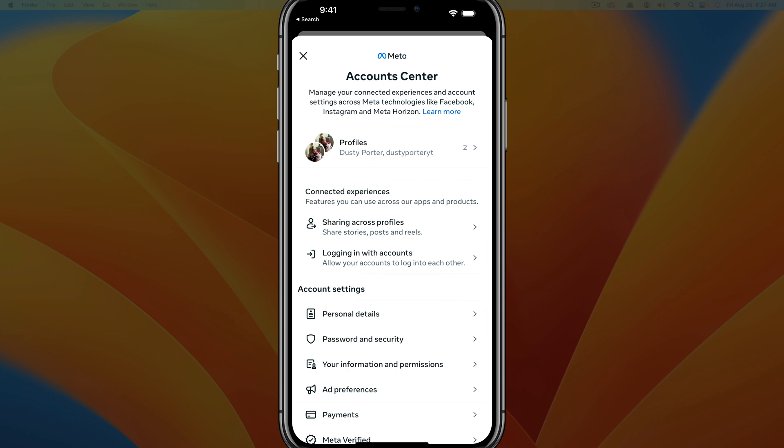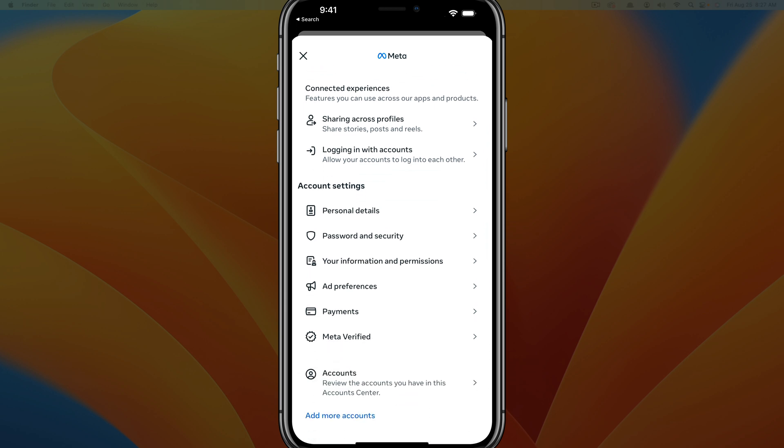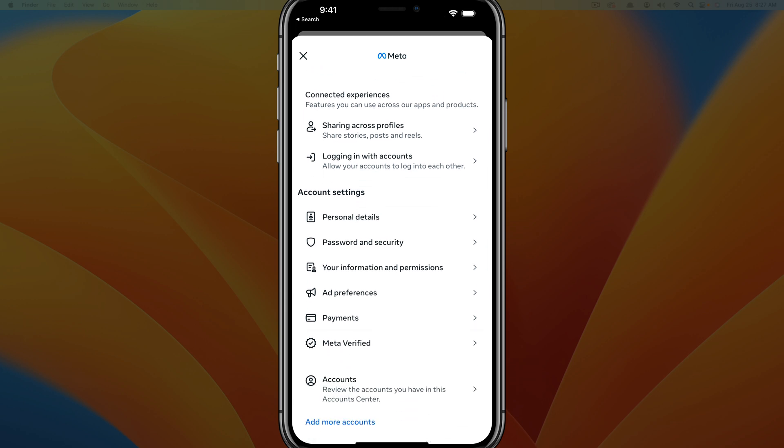It's going to show you your profiles for Facebook, for threads, Instagram, all of those good things. And then what you want to do is you want to scroll down to where you see account settings and you see personal details, tap into personal details.